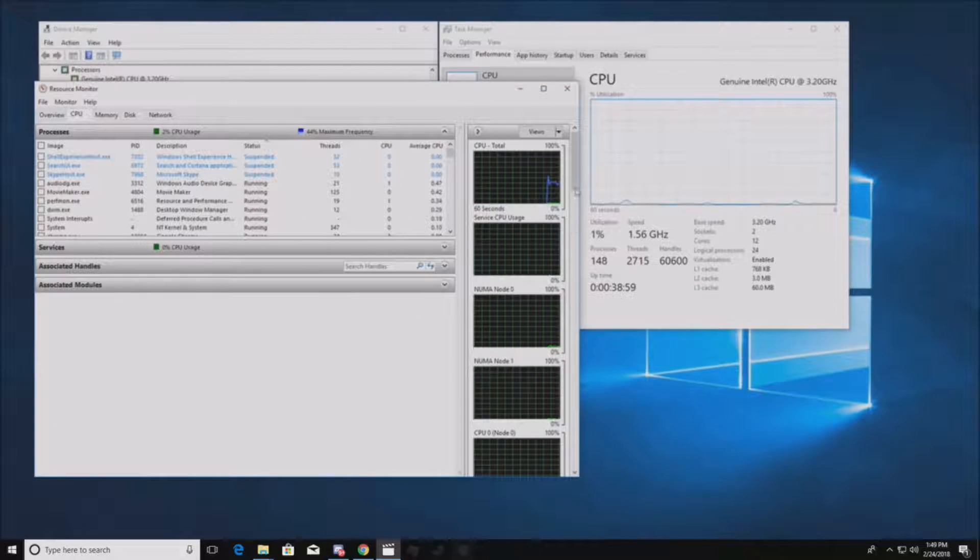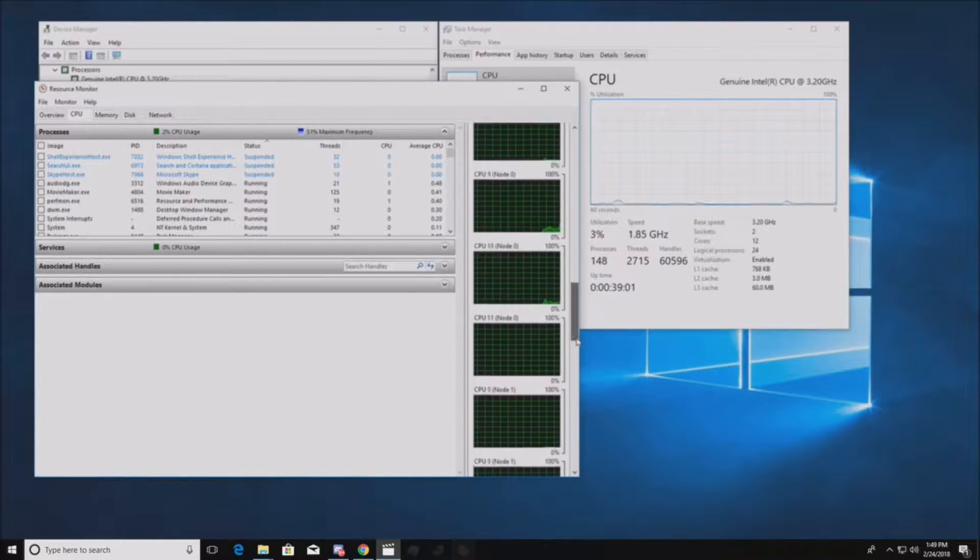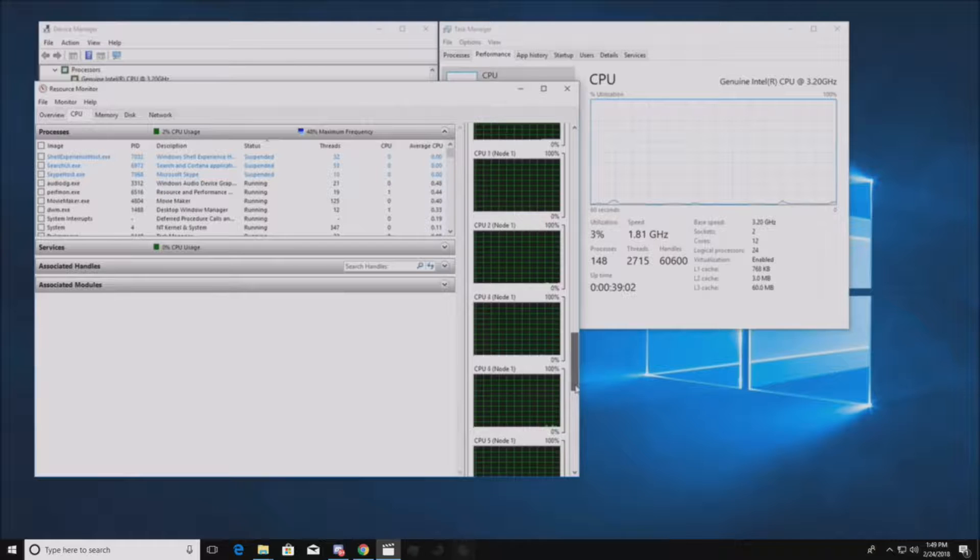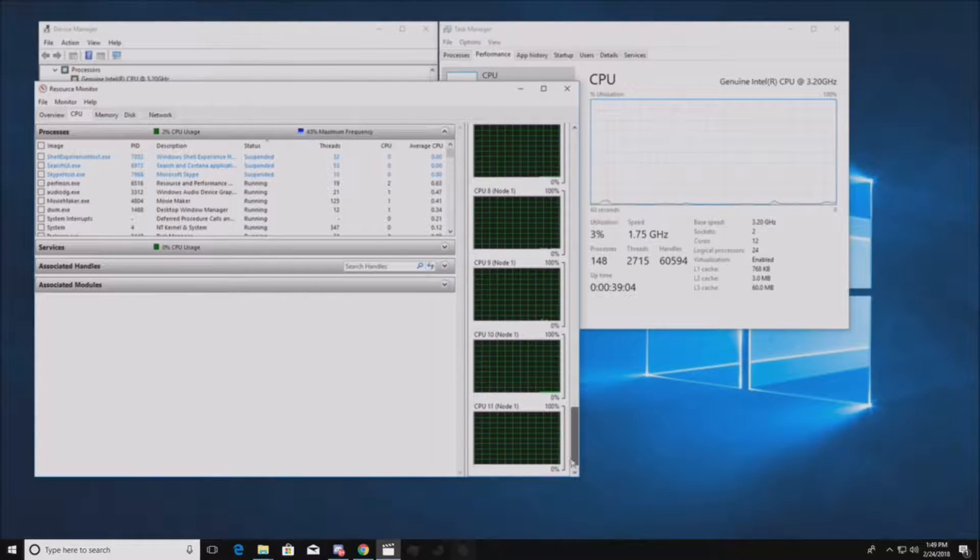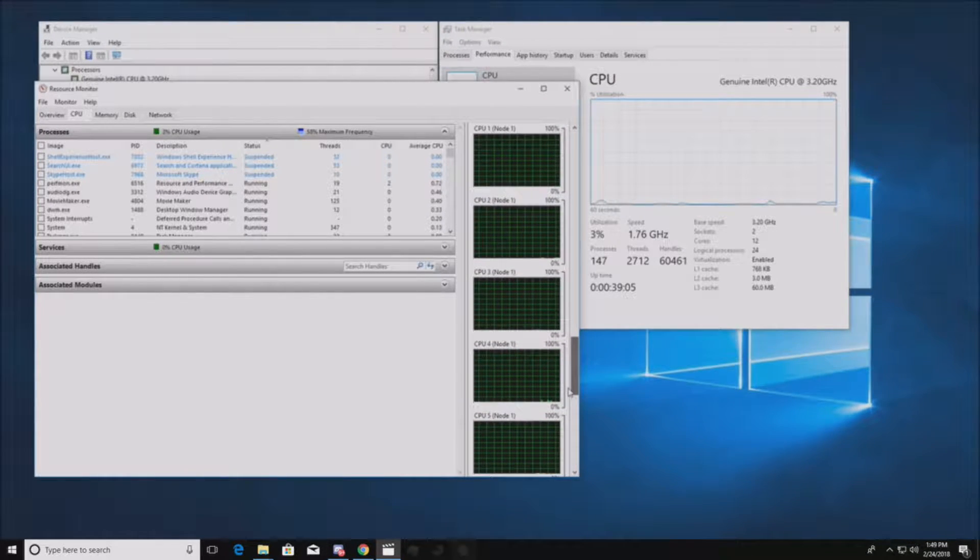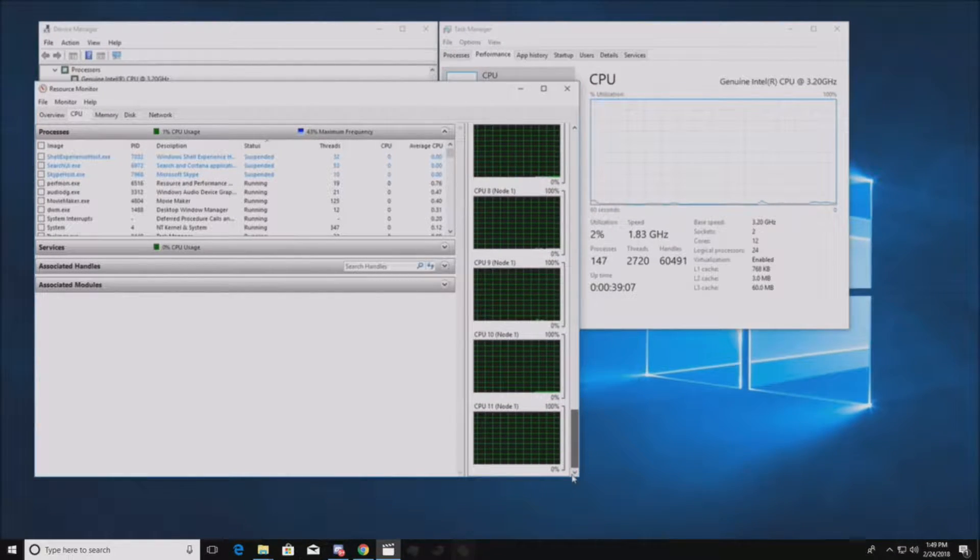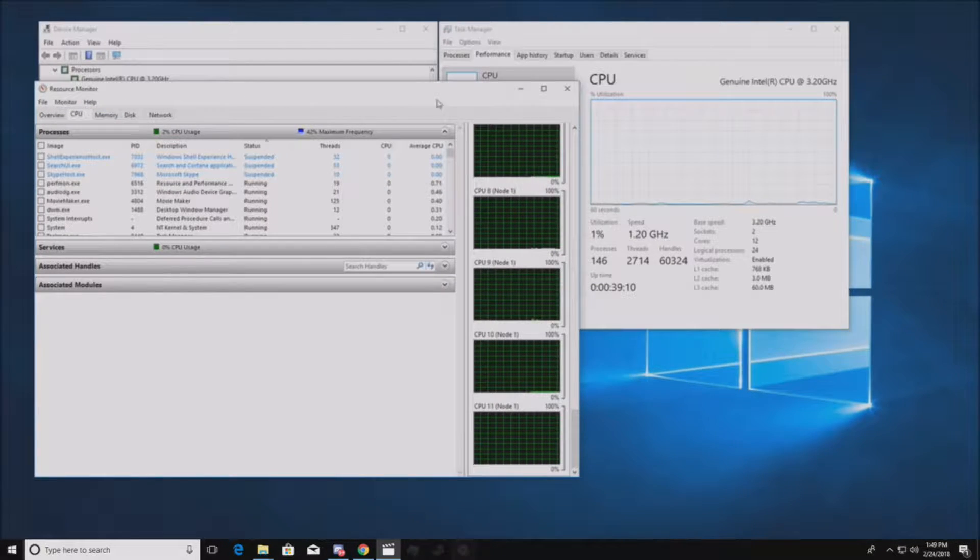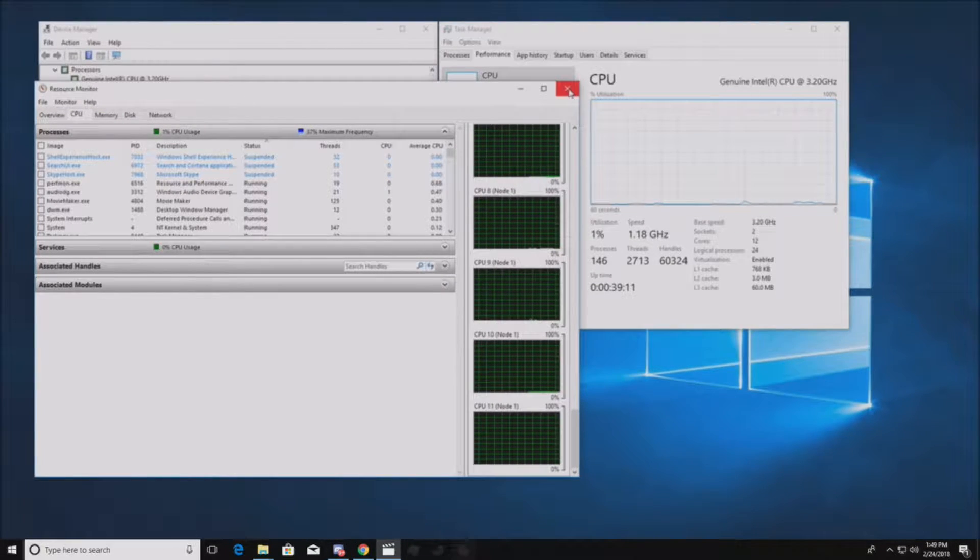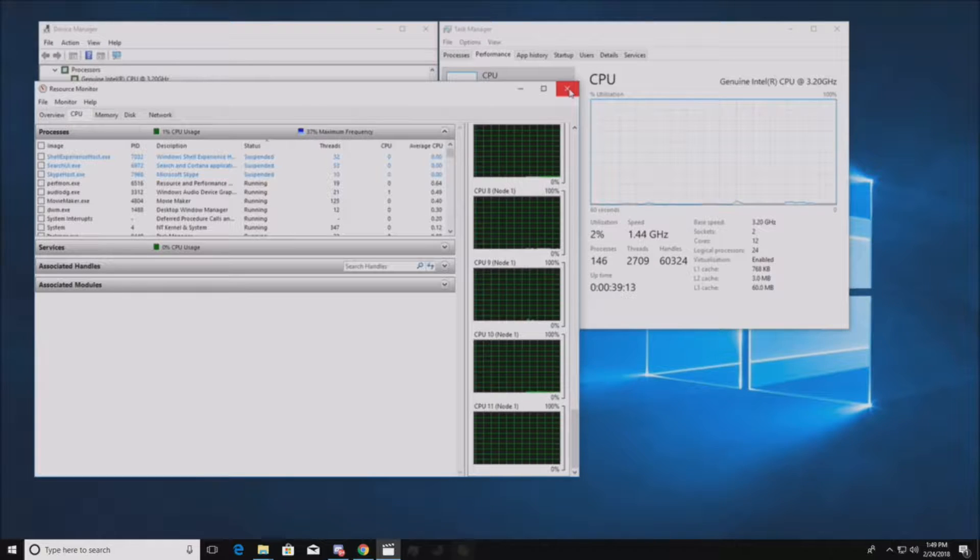Here's your resource monitor. You can see all the nodes per CPU. These are absolutely monsters as far as processors go for 2018.